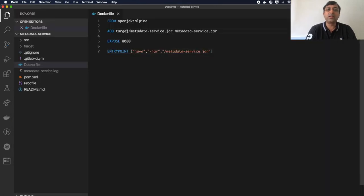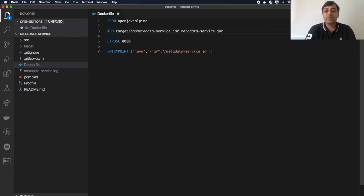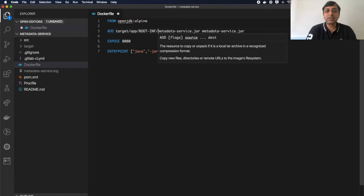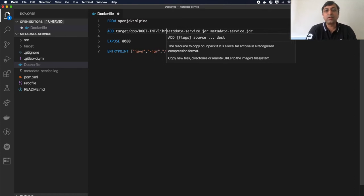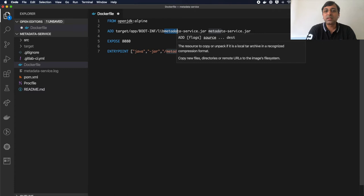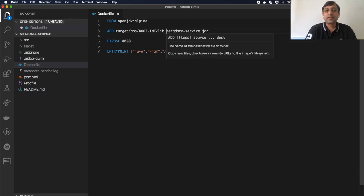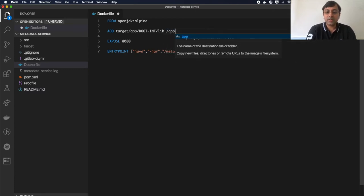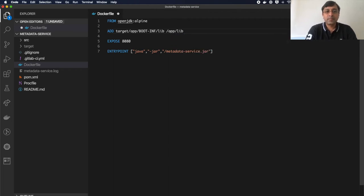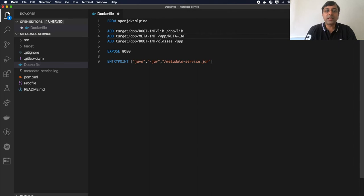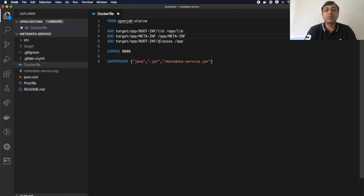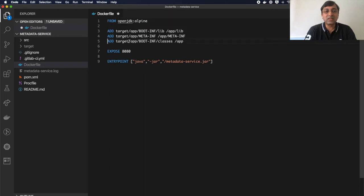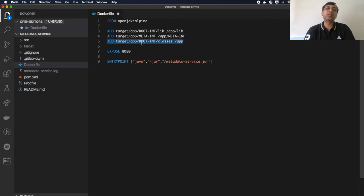In this dockerfile now, instead of copying the uber jar, I'll copy target/app/boot.inf/lib directory to my /app/lib. In the boot.inf directory, lib files go into my app/lib directory and all my application classes into my app directory. I have to keep this as last because this is the line that will keep changing. Every time I change my source code, these are the classes that will keep changing.